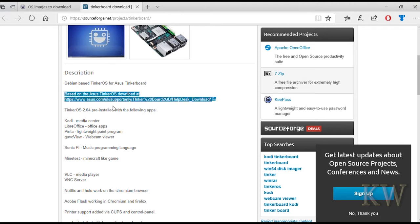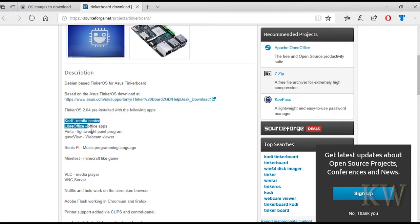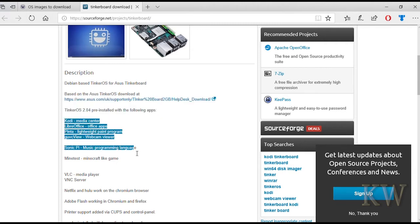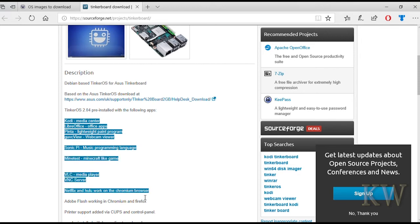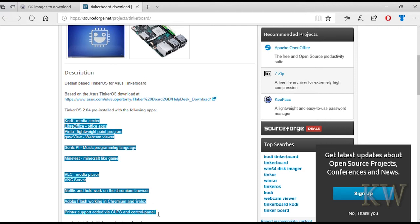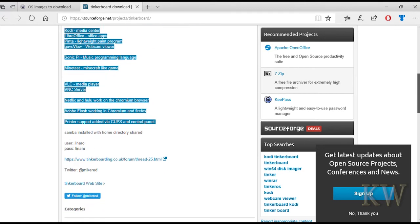You can kind of see they added Kodi, LibreOffice, Pinta which is some paint program, VLC, VNC server, Sonic Pi which is some music programming language, a couple of little different features. So that's kind of cool that they added it in. It saves you some trouble.